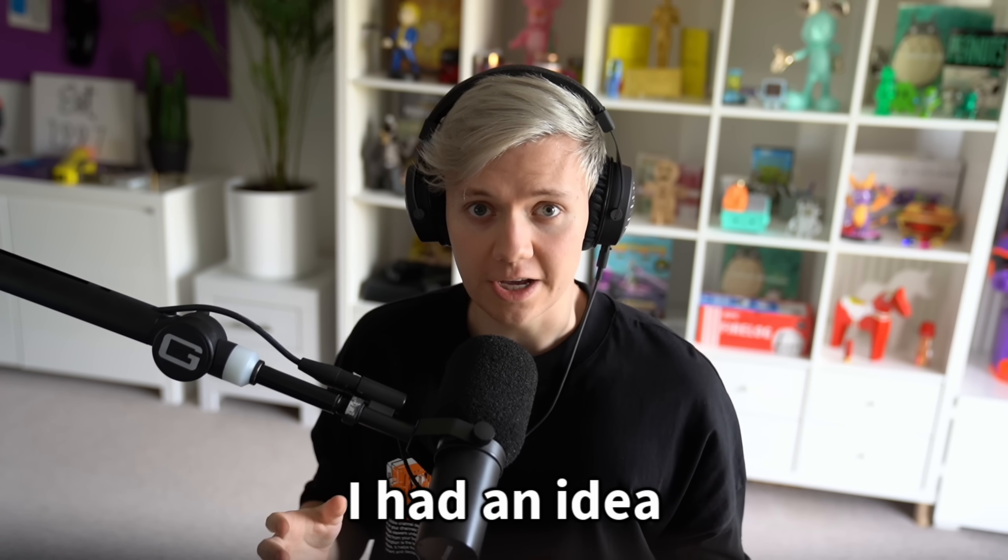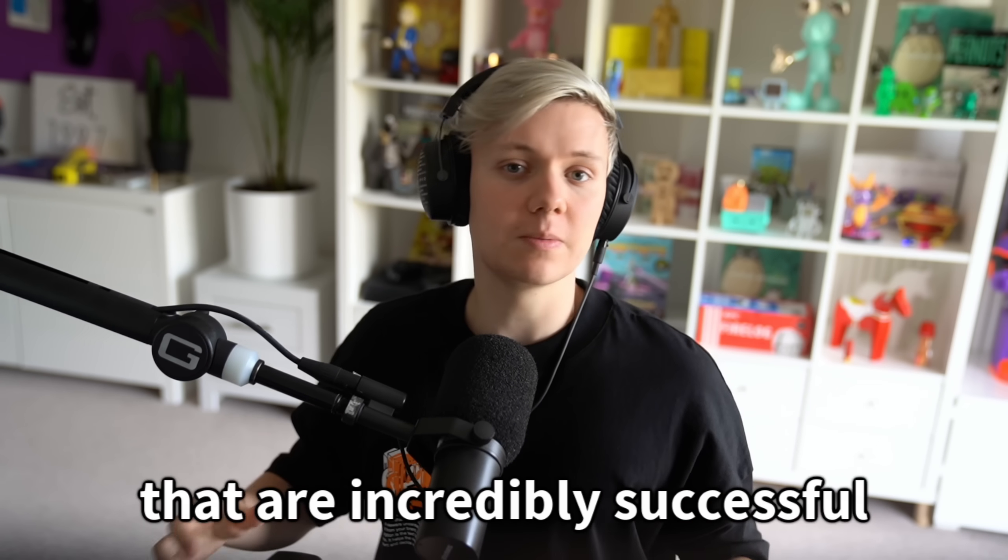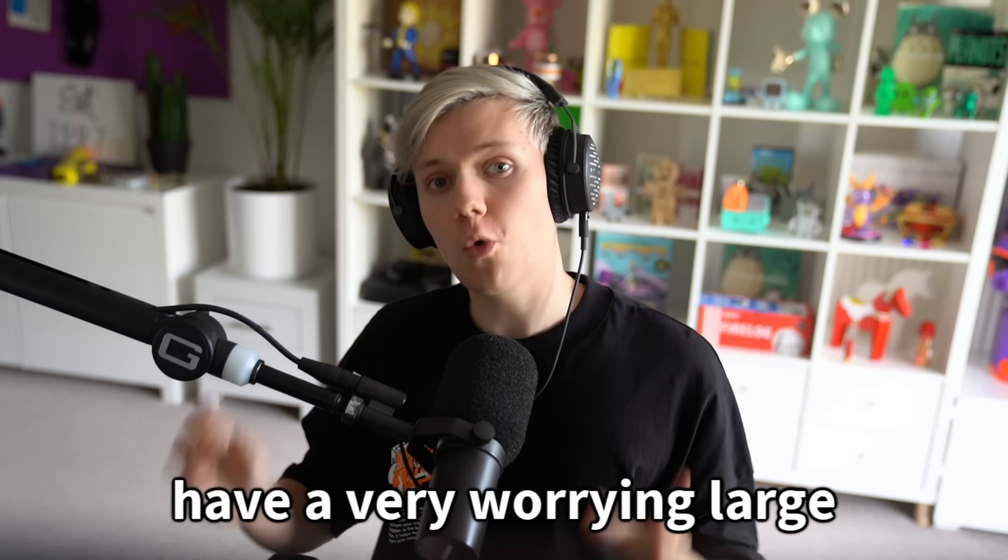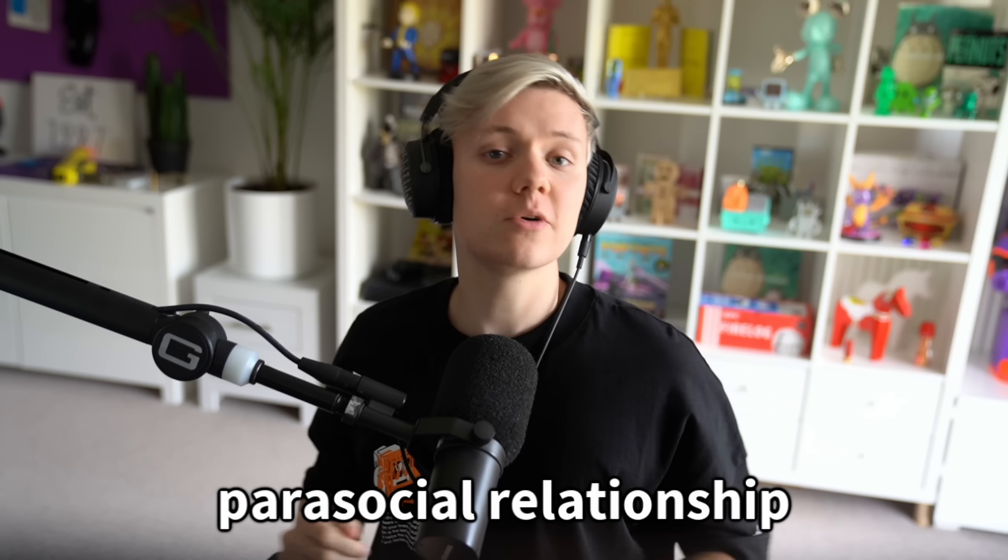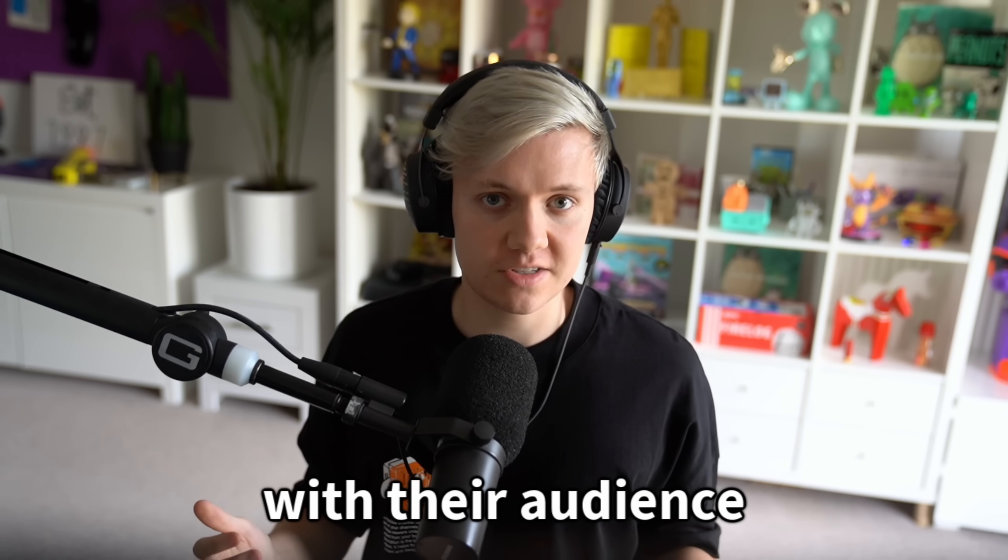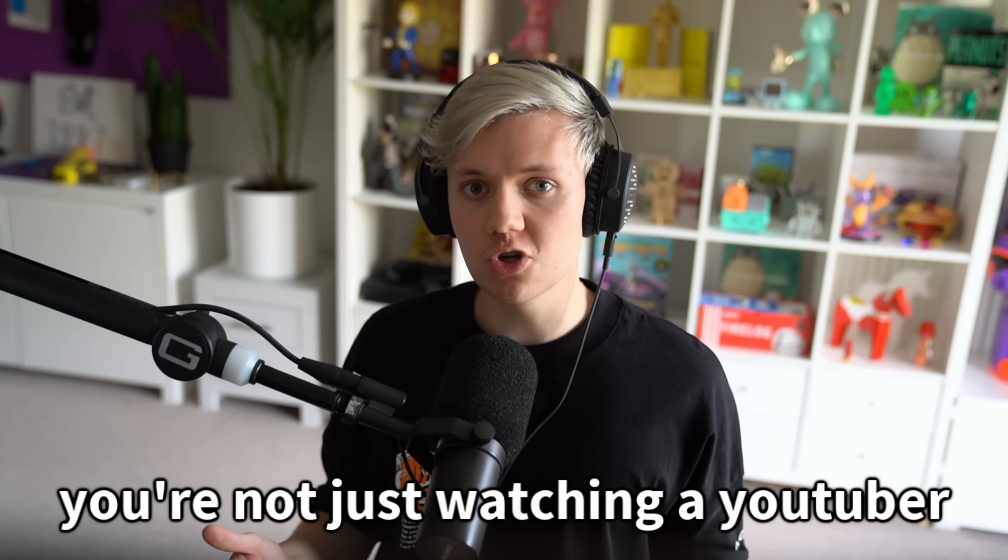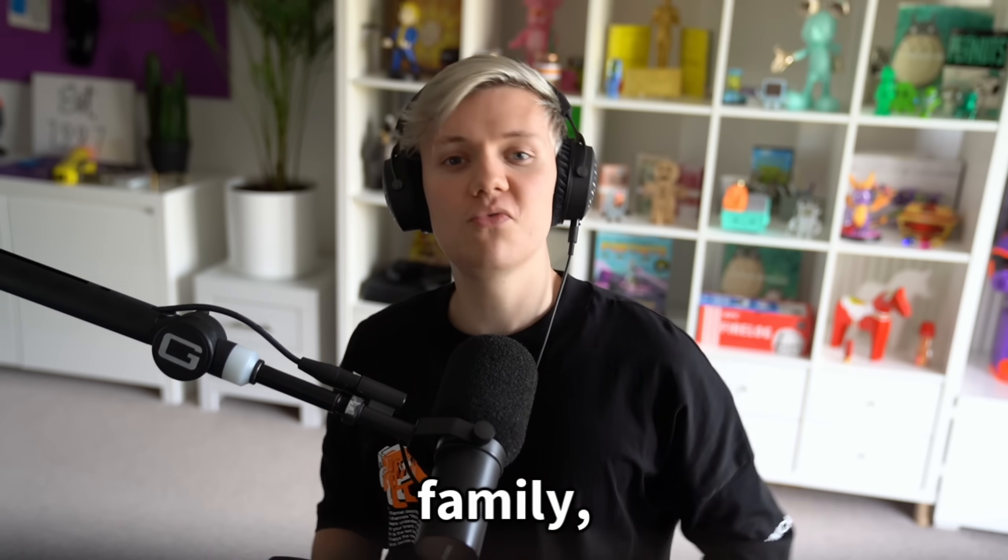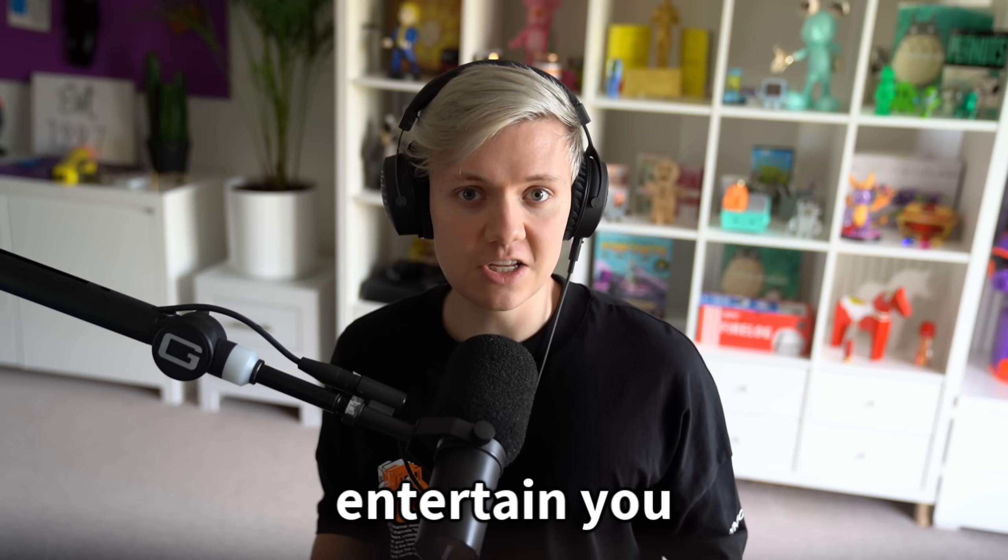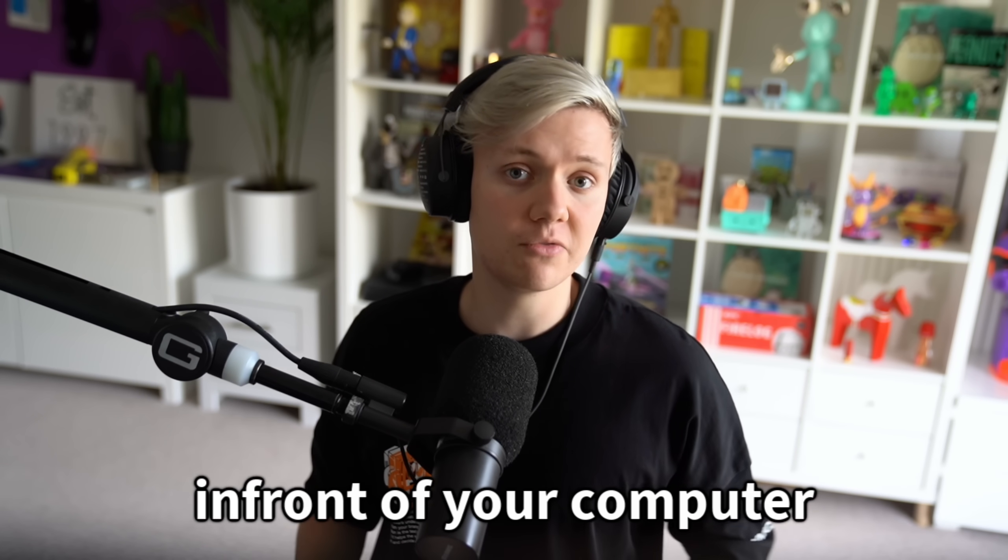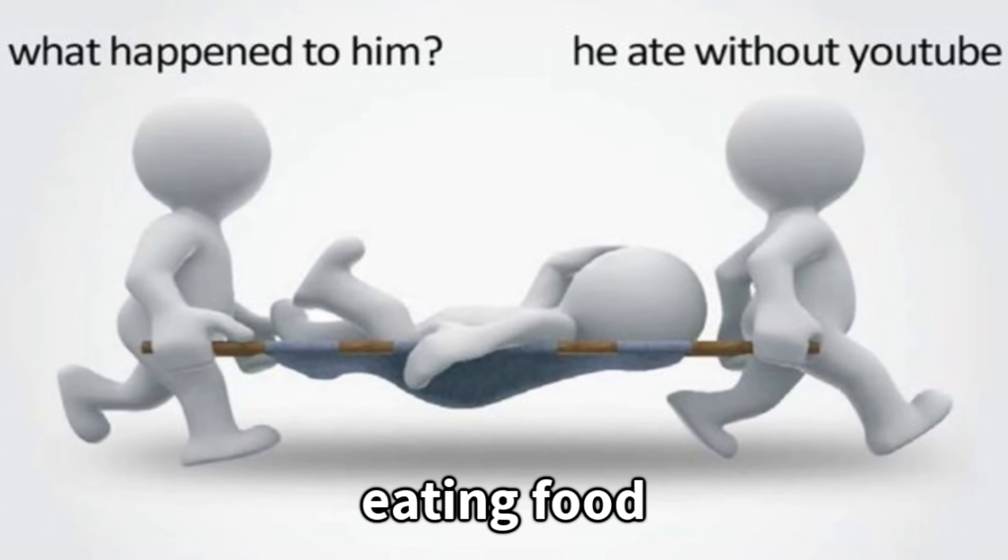Today, I had an idea. Most YouTubers that are incredibly successful have a very worryingly large parasocial relationship with their audience. At that point, you're not just watching a YouTuber, you're having someone that you can call family entertain you, usually where you're sat on your own in front of your computer or laptop eating food.